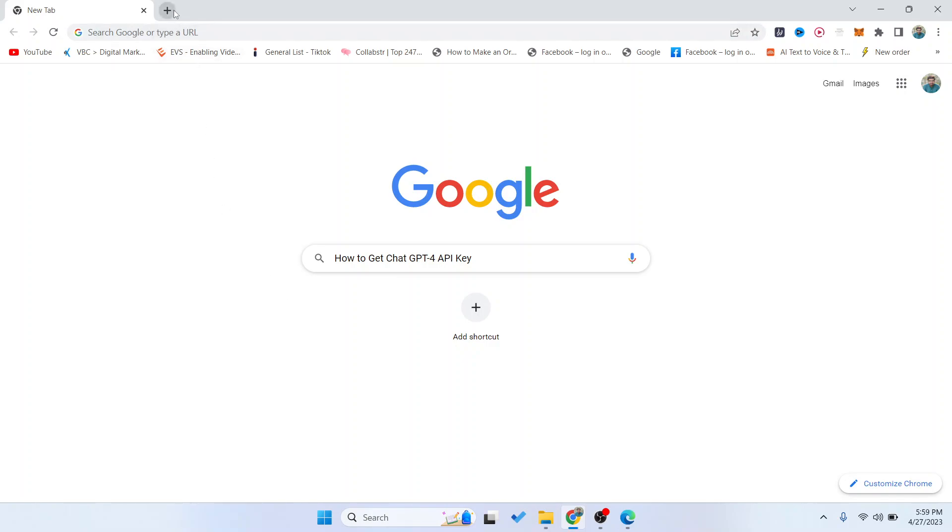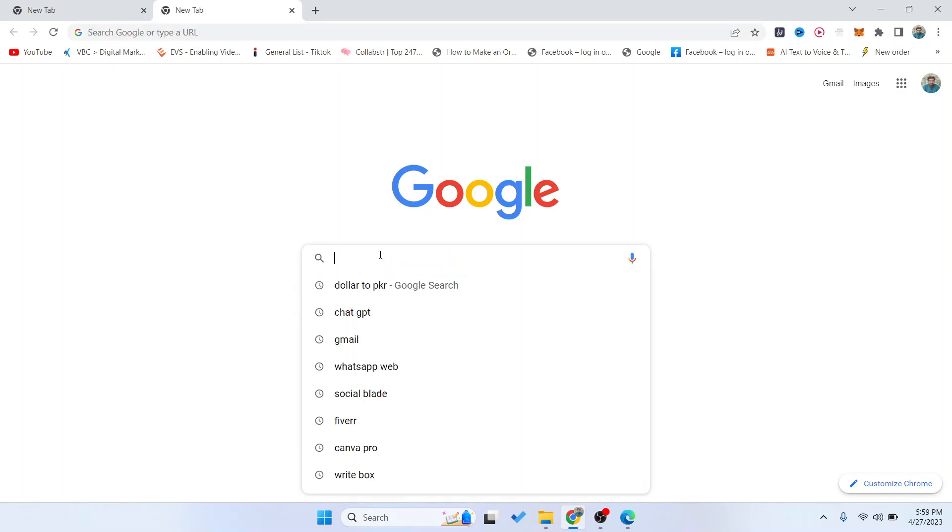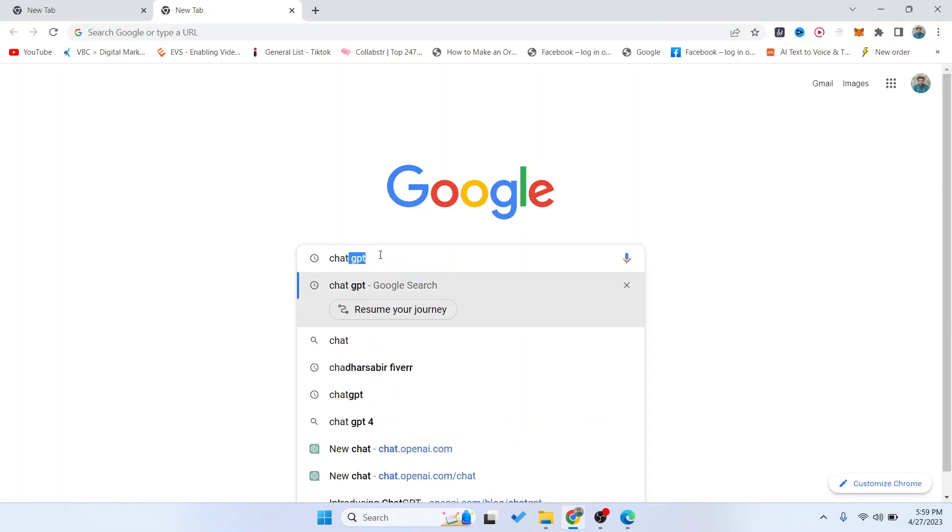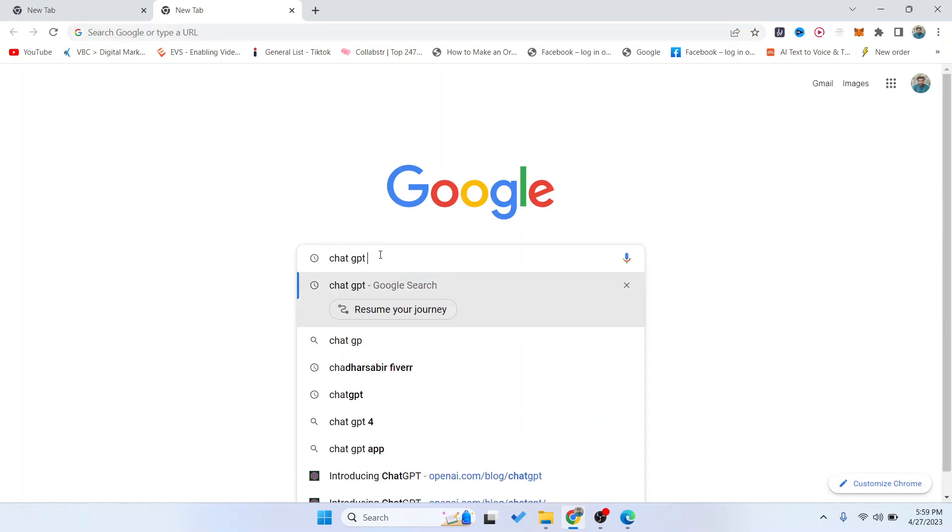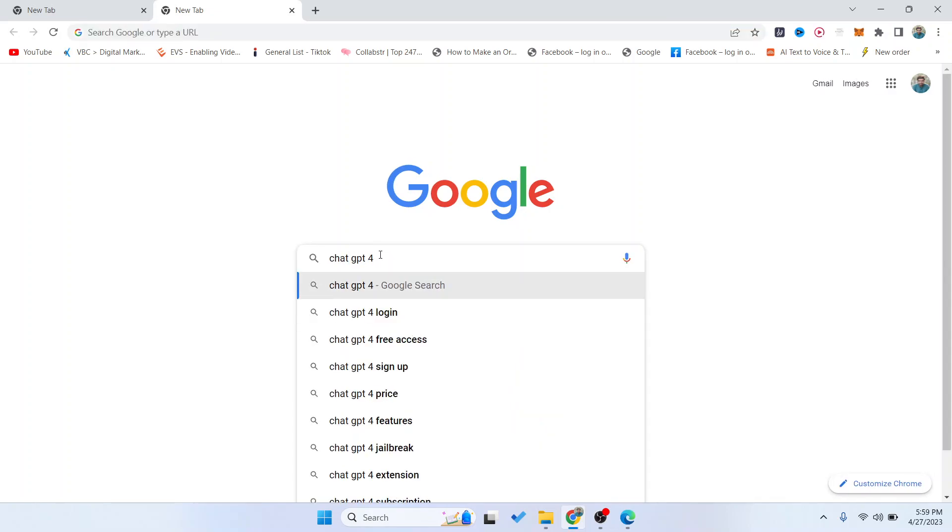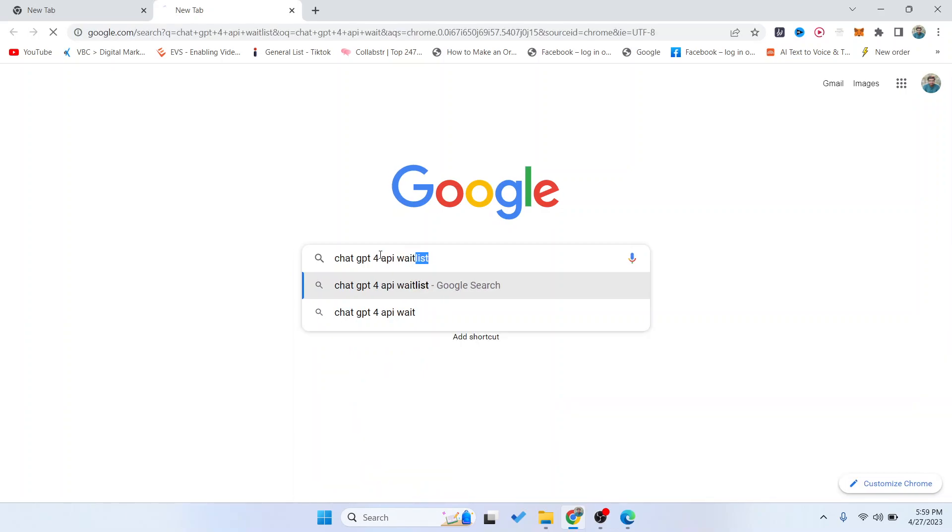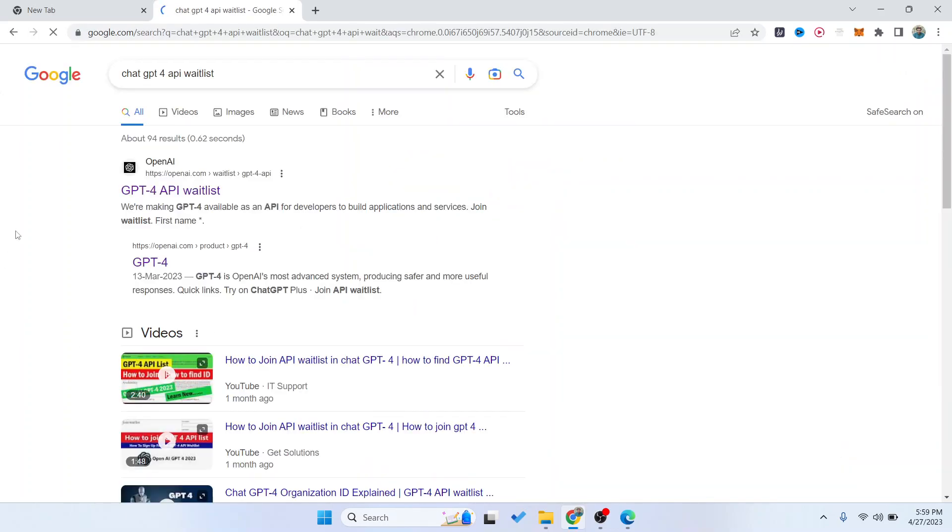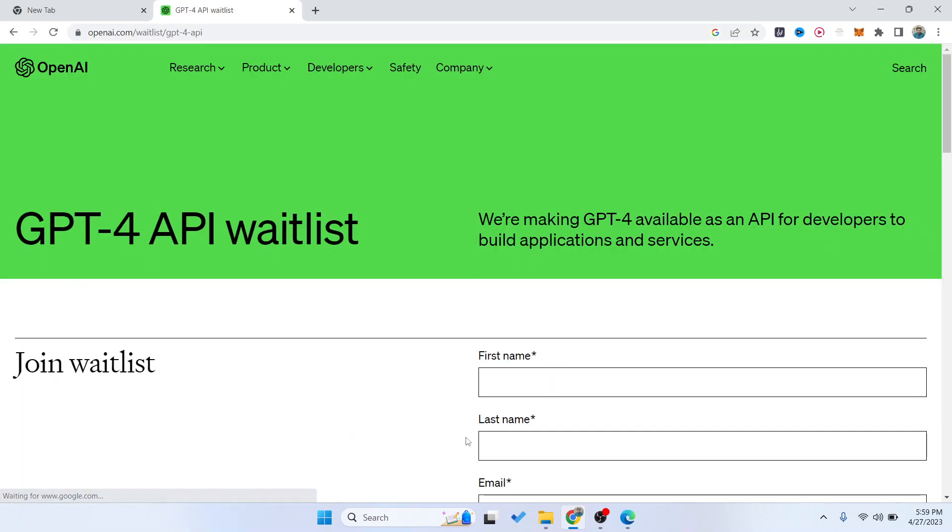The first step is to search in Google for 'ChatGPT-4 API waitlist' and click enter. You need to open this website, and here you can see the ChatGPT-4 API waitlist. They are making GPT-4 available as an API for developers to build applications and services.